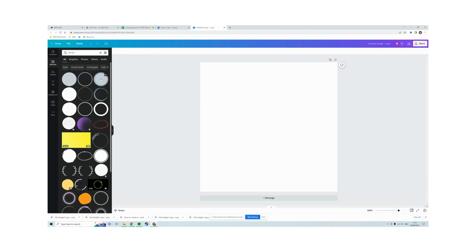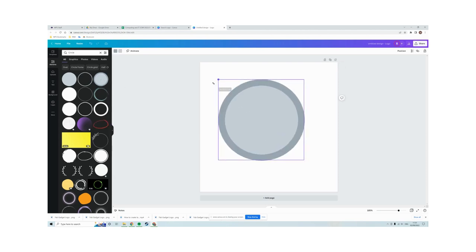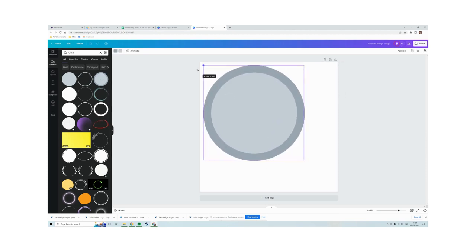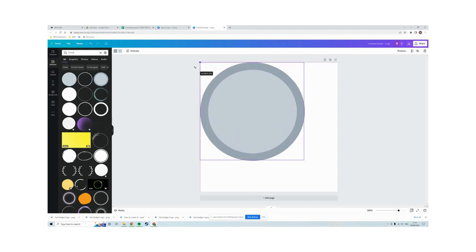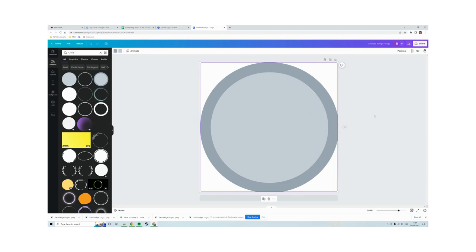So I'm going to click on that one. I'm going to resize it by dragging the corner of the image to the edges of my canvas so it's the size of the canvas.